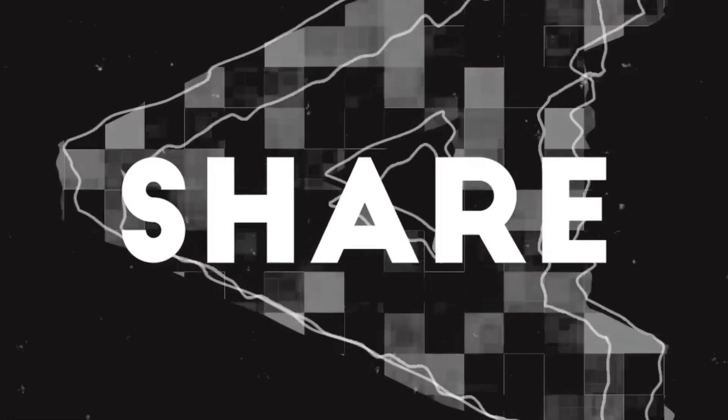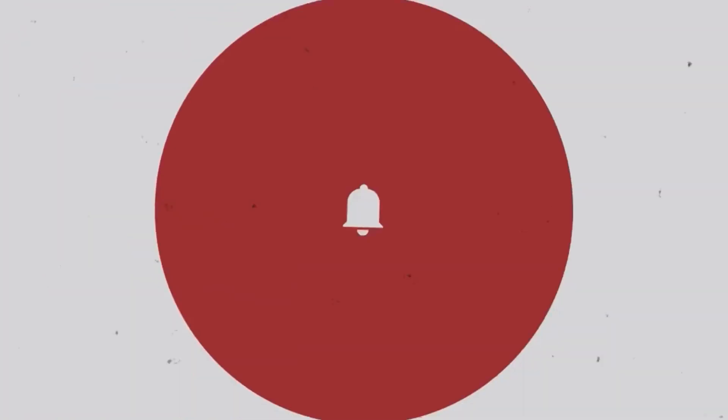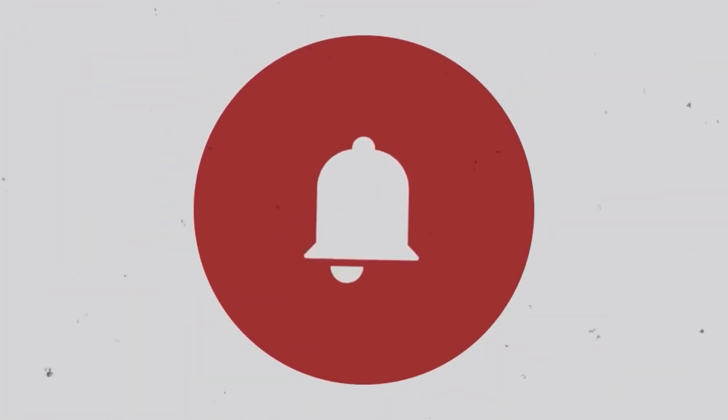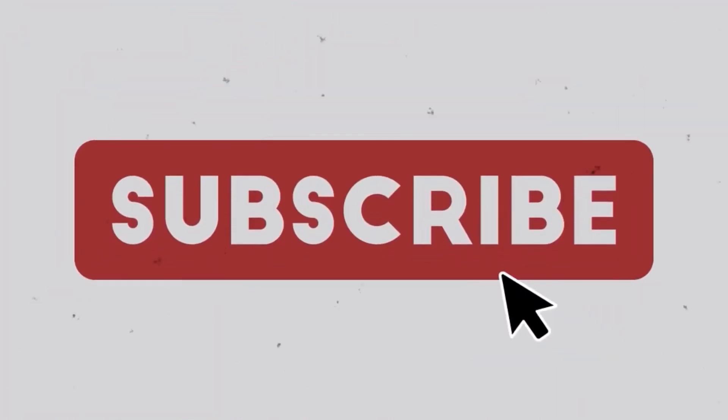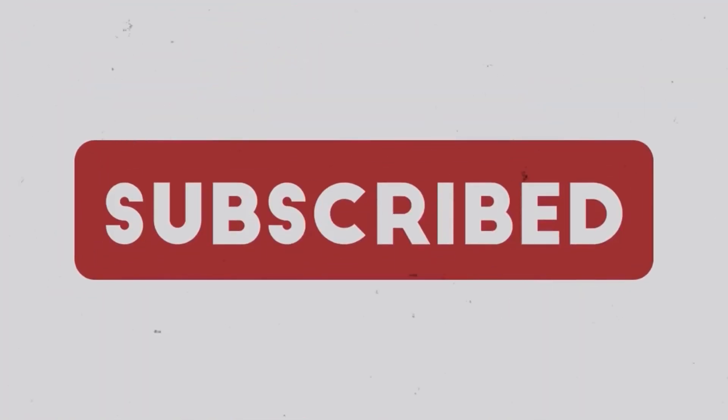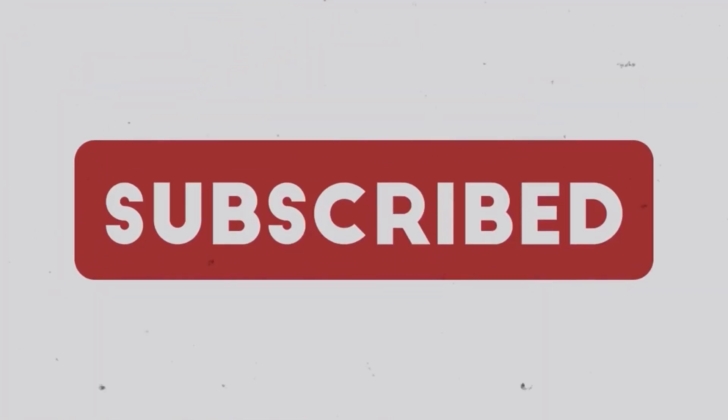Thank you for watching, guys. If you liked it, hit the like button, and if you want to support the channel, hit that subscribe button. It really helps.